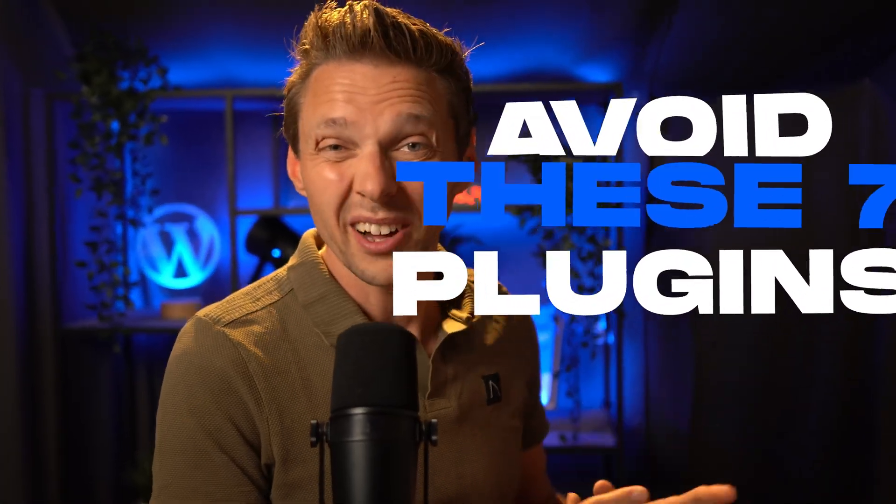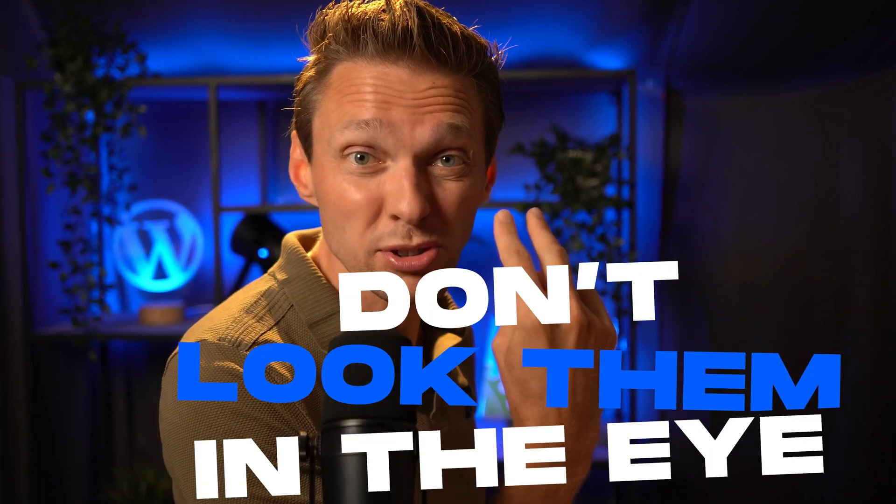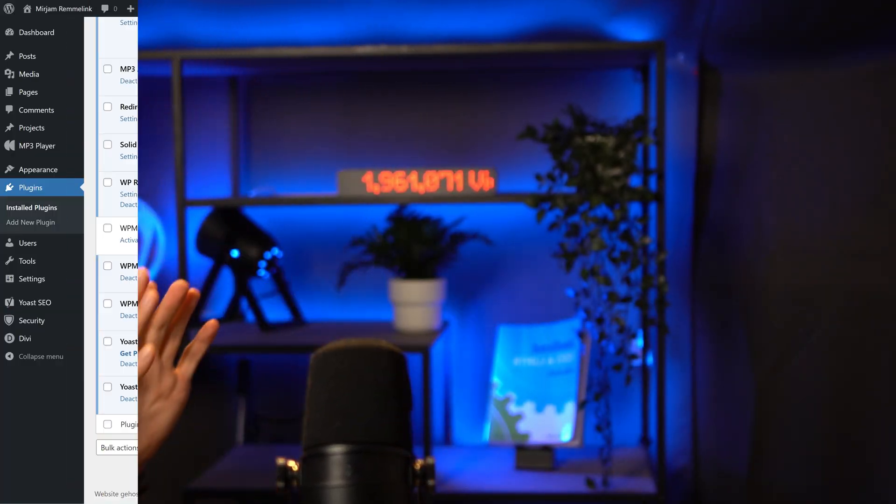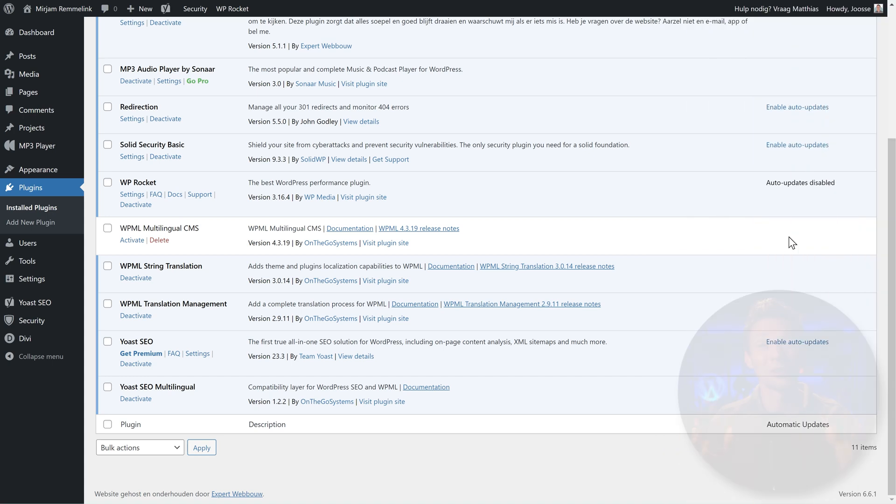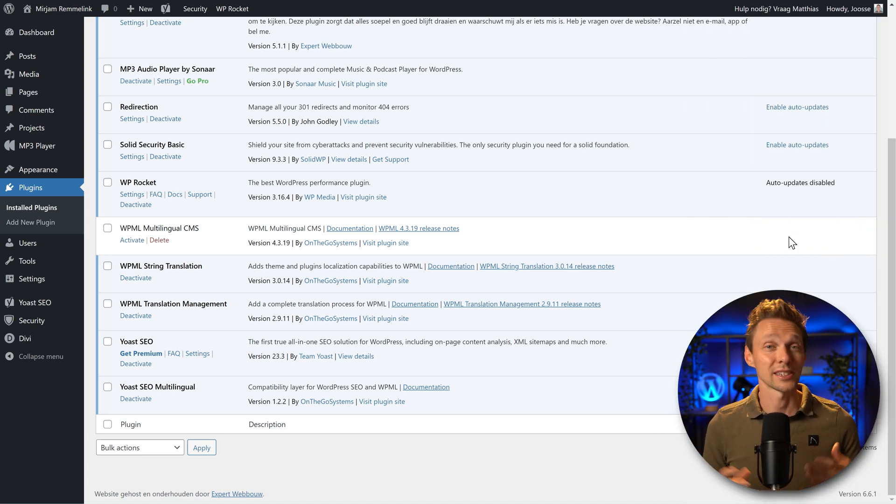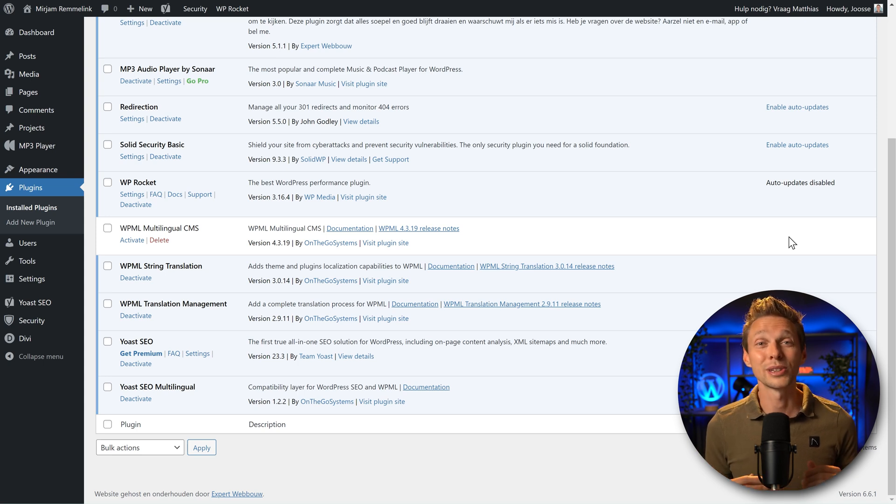Avoid these seven plugins at all costs. If you come across them in the wild, don't look them straight in the eye, just back away really slowly. Before we start, you're already invited into the comment section. Vent your thoughts if you disagree with me, put them in there. If you have another plugin that you really hate, also put it in the comments.